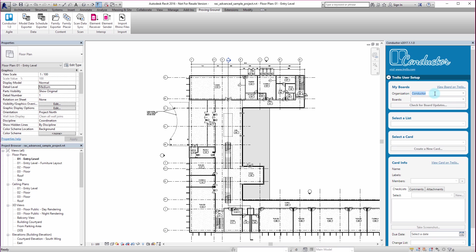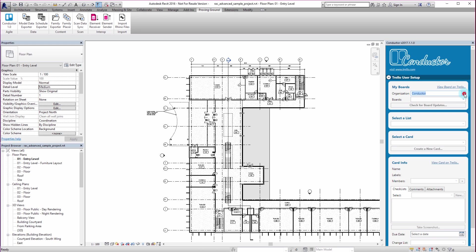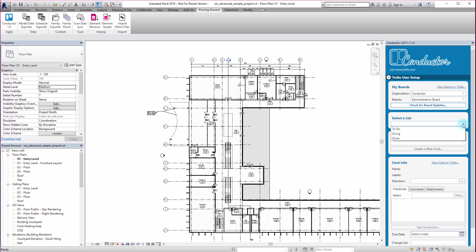So you can see that I have my organization set to Conductor. I have several organizations in my Trello. And I'm going to go to this board that I had set up as demonstration board. I'm just going to click into that. I'm then going to go down to Select the List. And remember how we had those lists, To Do, Doing, and Done. I can see that those lists are available to me. And I'm just going to click on the To Do column.